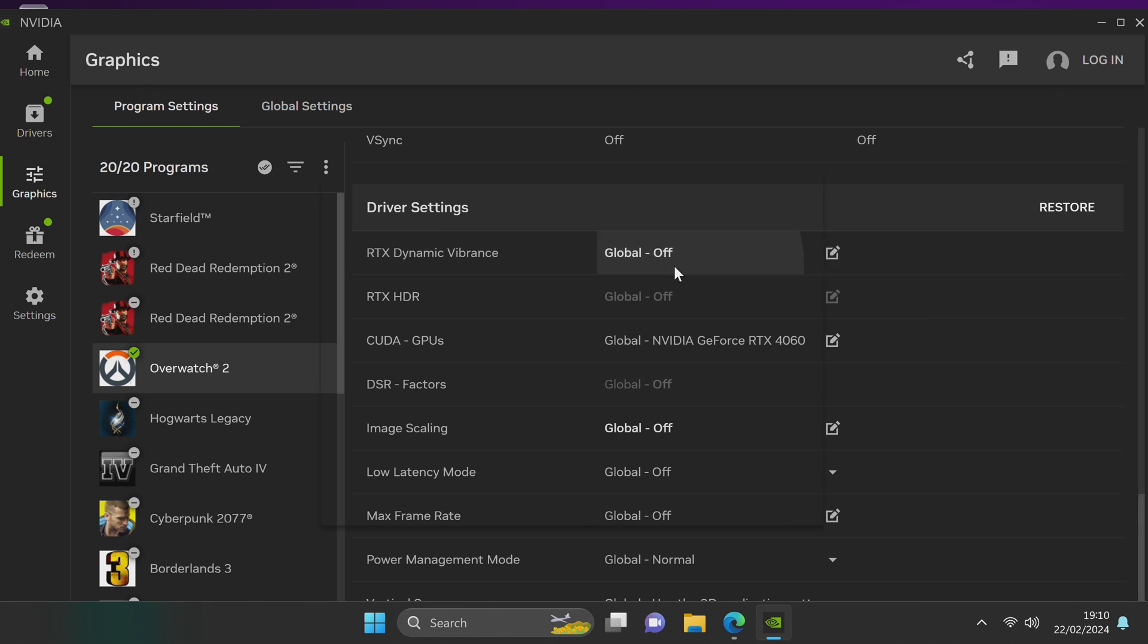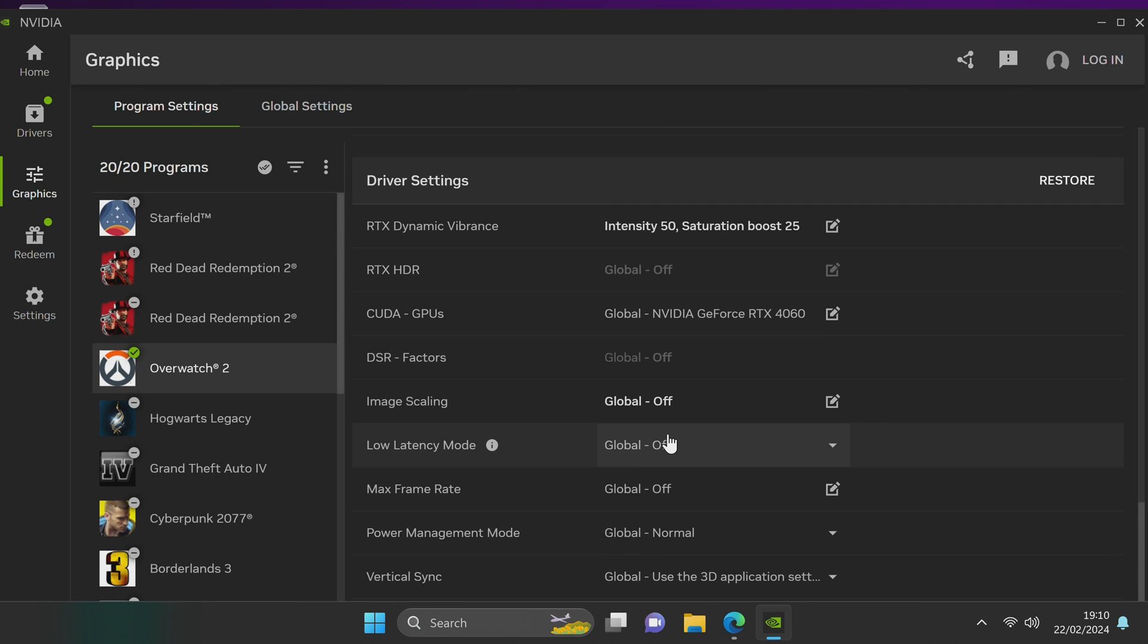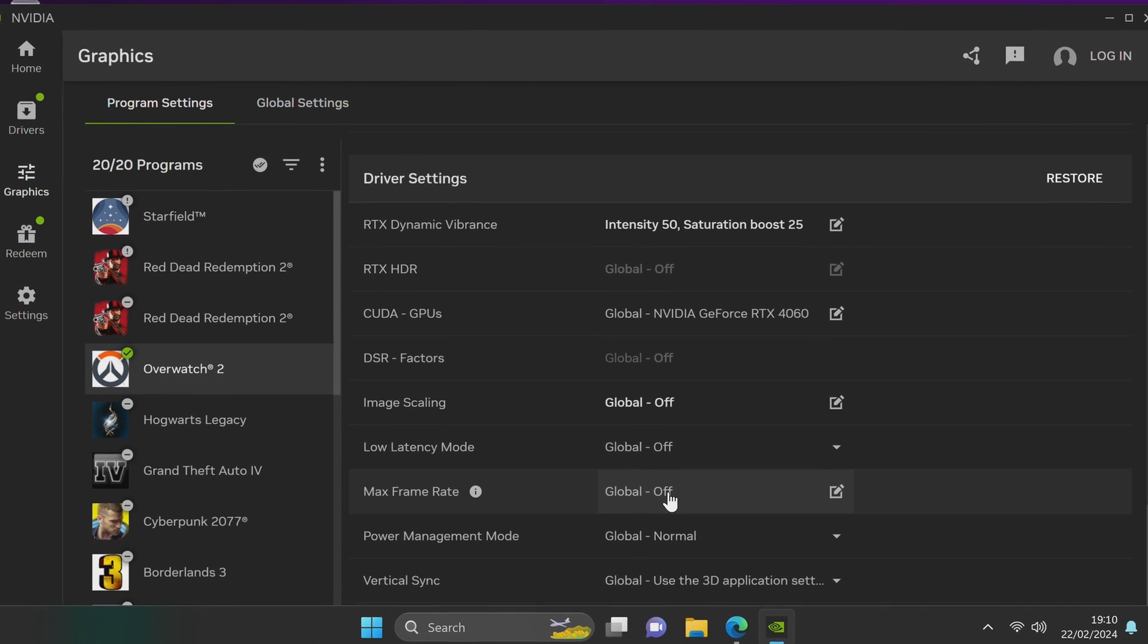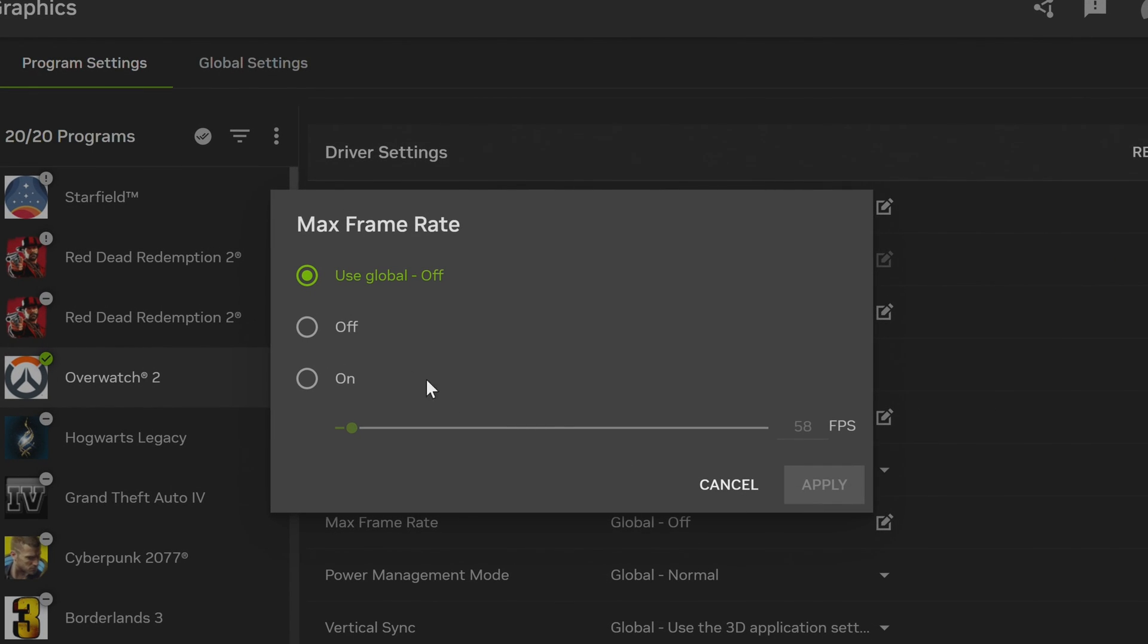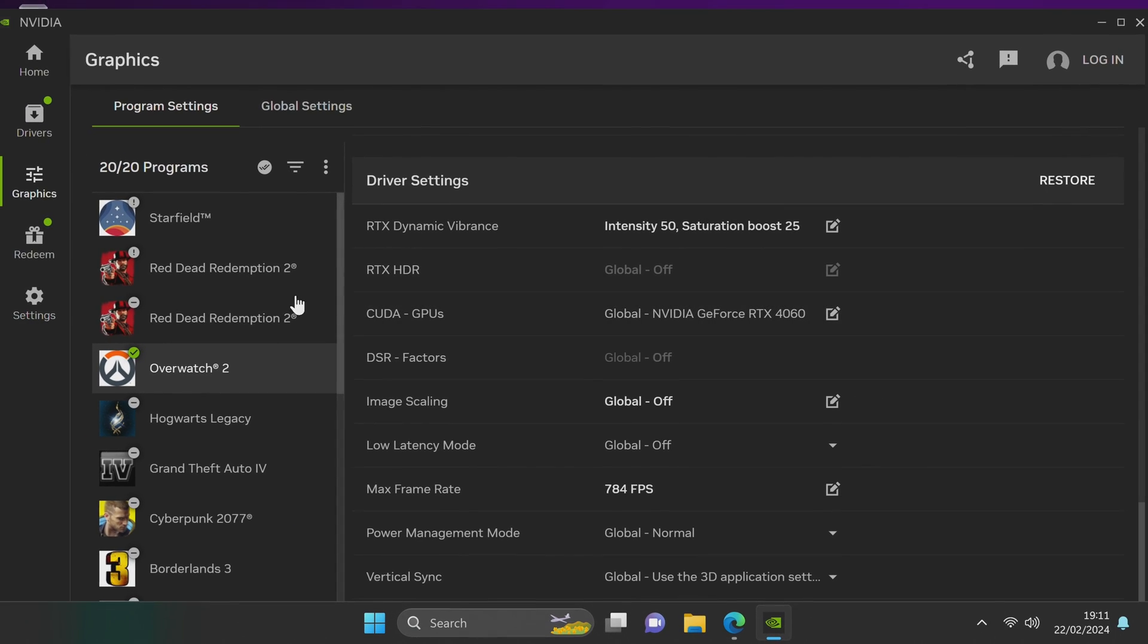So if you only wanted dynamic vibrance on for this game where you can turn it on, select apply. If you wanted to set a max frame rate cap for a specific game, turn it on just for this game and set your frame rate cap. It's extremely handy and super easy to use.